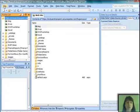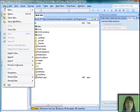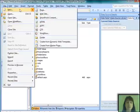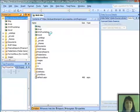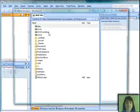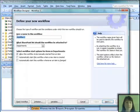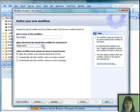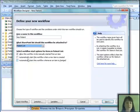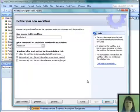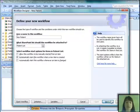So now we're in SharePoint Designer. File, new workflow. We're going to use a new patient list, and we're going to make this workflow run when a new item is created.